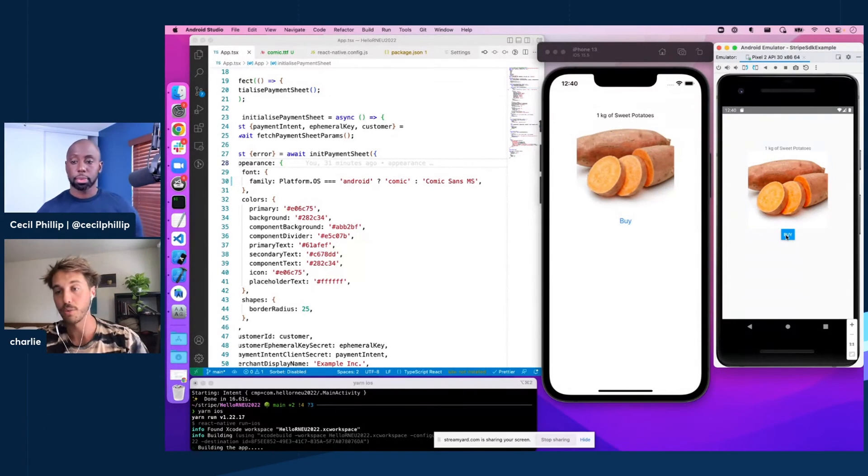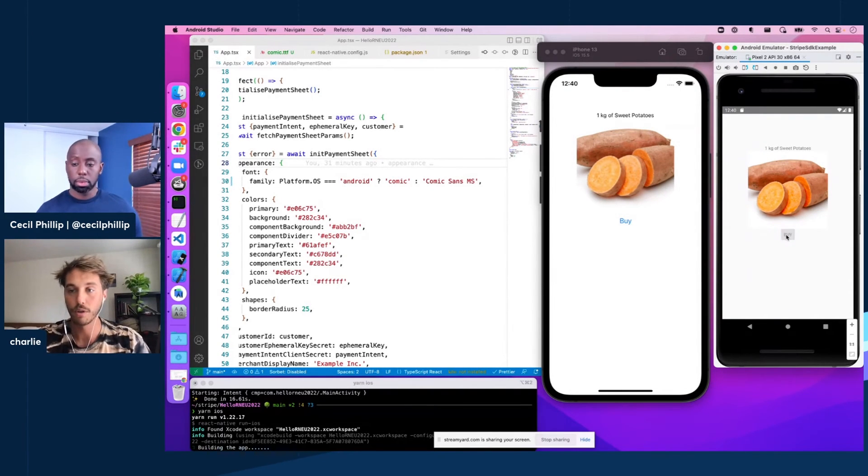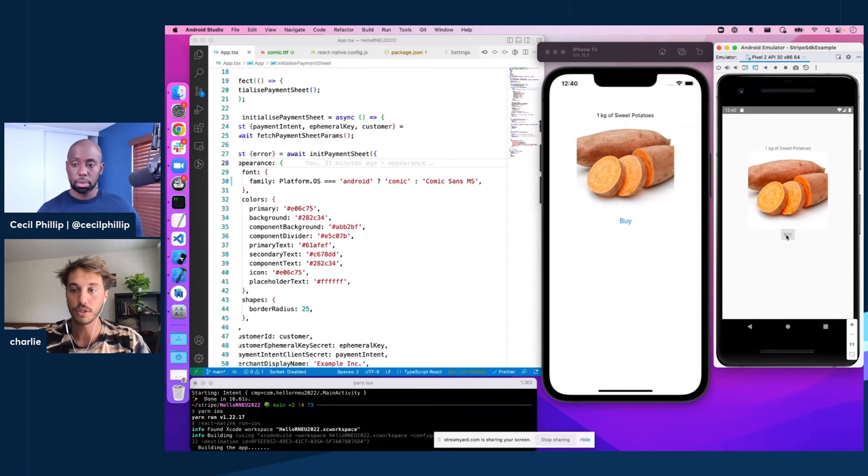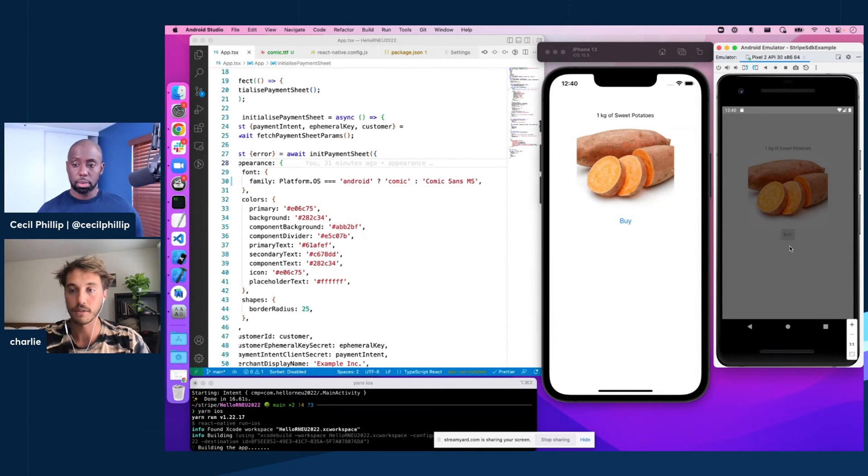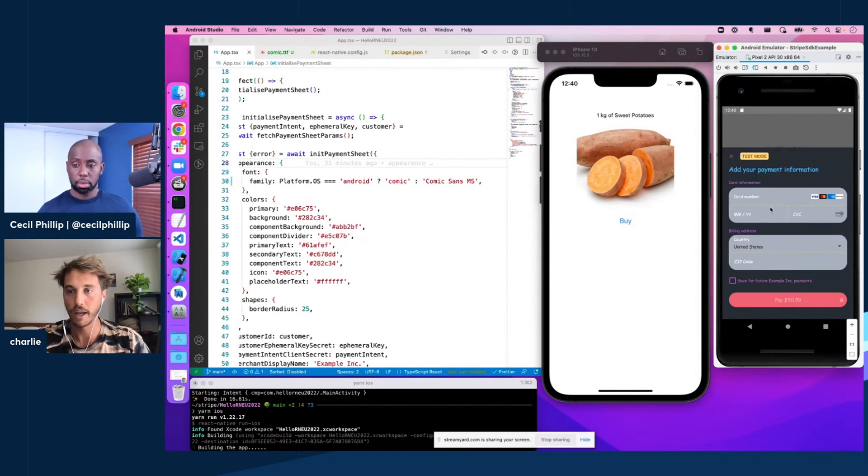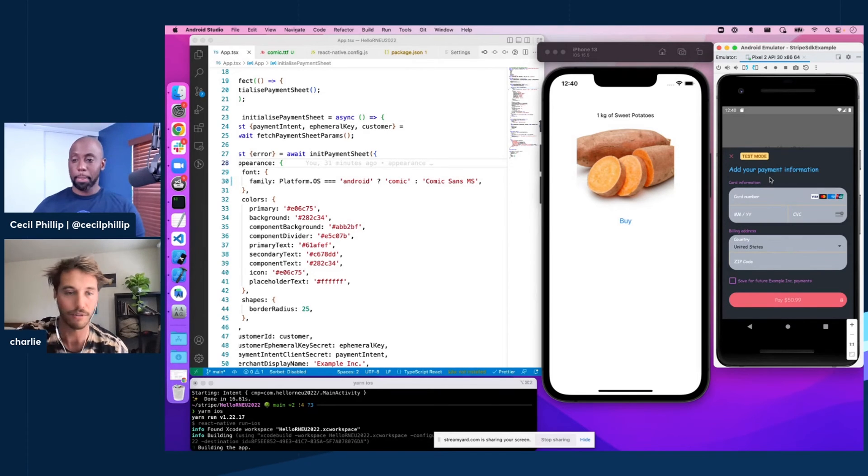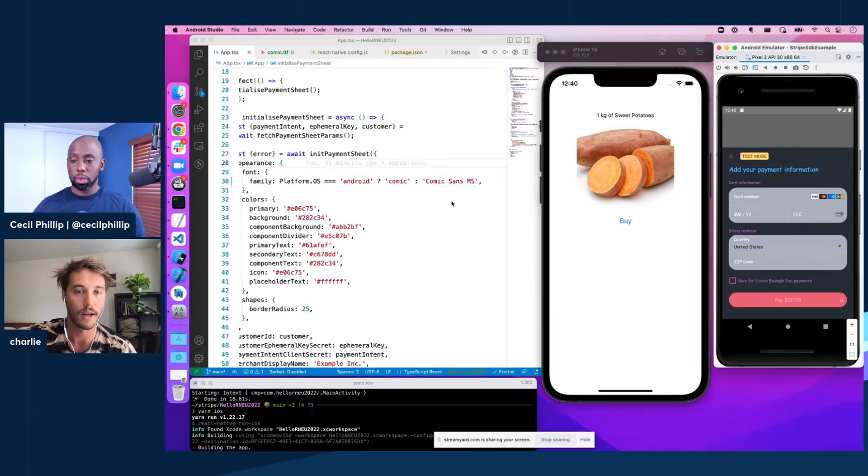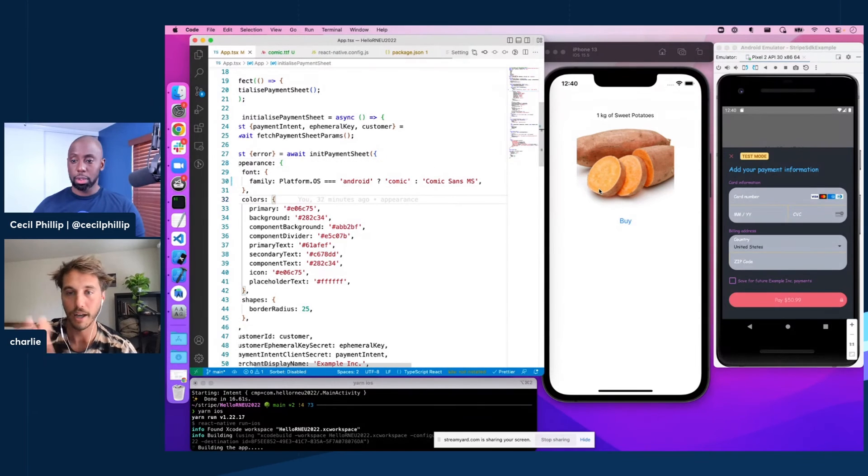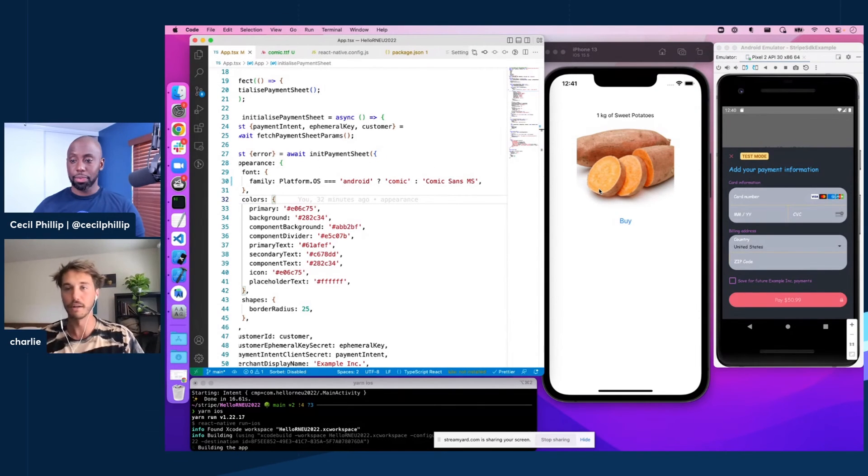But on Android, we have rebuilt successfully. So if we check out now with our buy button, we should see the Comic Sans checkout. My emulator is a little slow, but yeah, there we go. We have Comic Sans, looks really funny, funky. I like it. And yeah, iOS, we'll see the same thing, but that build might take a minute or two.